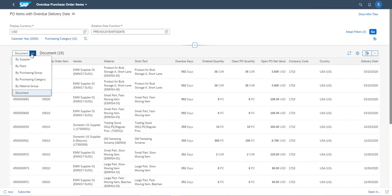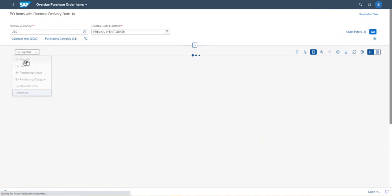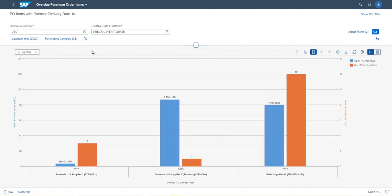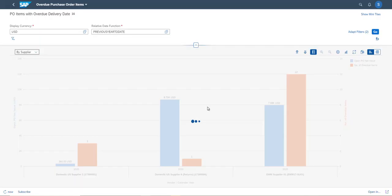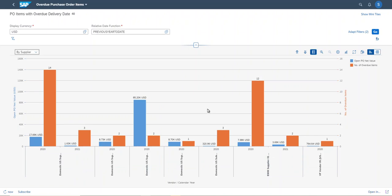And now I'm moving back to the original view by supplier. But data is still filtered. So I removed the filters by pressing this icon, so all data are displayed.